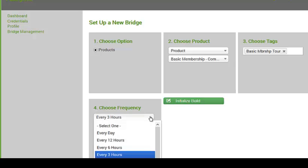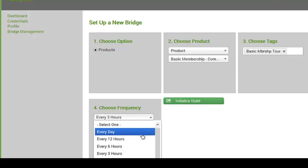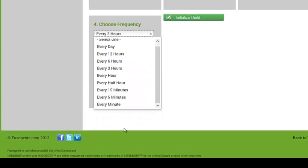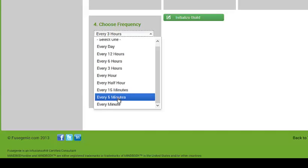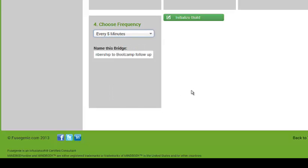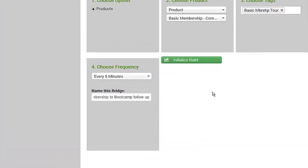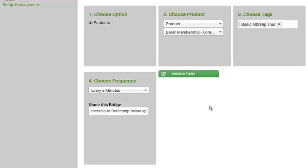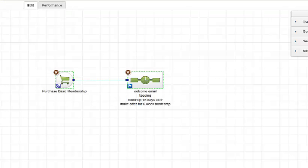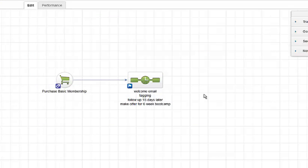Now I can go in here and change it to every hour, for example, if I wanted to, or every half an hour, every 15 minutes, or every minute. So let's say we have a really active membership, so I'm just going to do every five minutes. So this thing is going to run every five minutes. It's going to check and see if anyone bought this product. And if they did, we're going to apply the tag in Infusionsoft. And once the tag gets applied, this particular campaign is going to get triggered. And that's how you do this. You can set this up in less than two minutes.